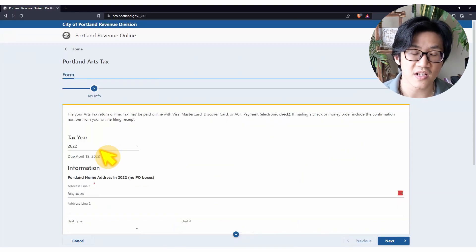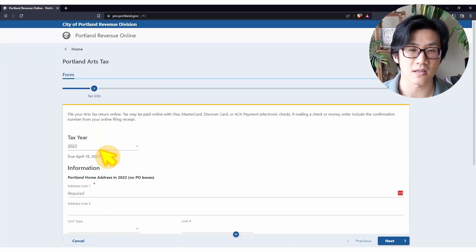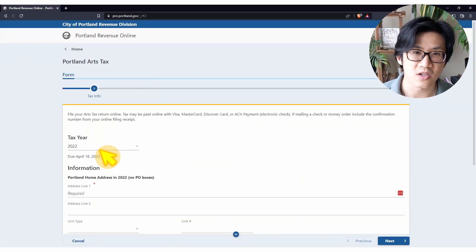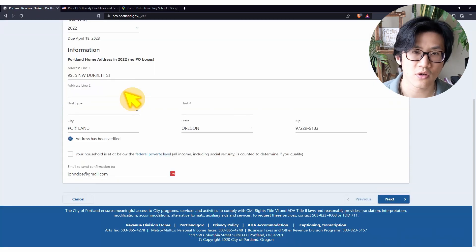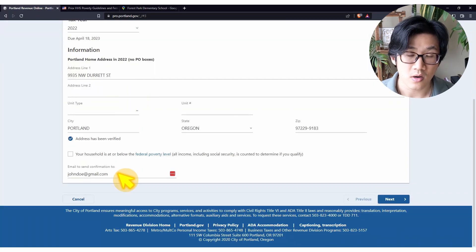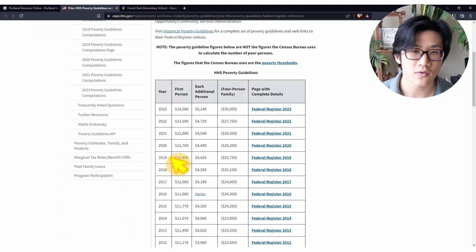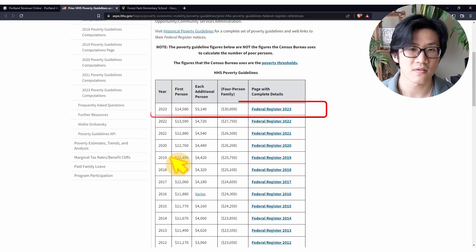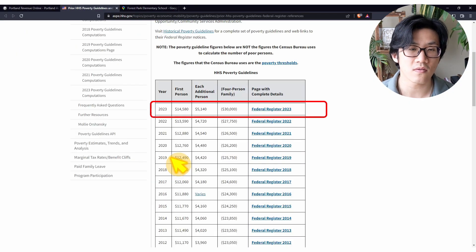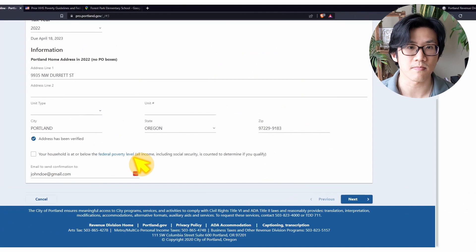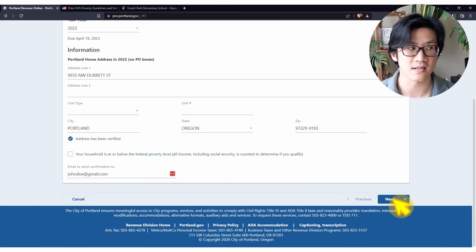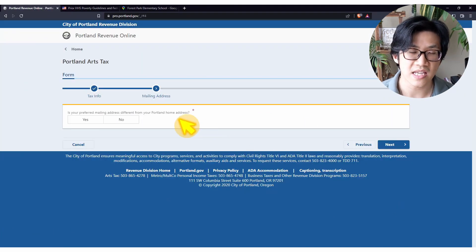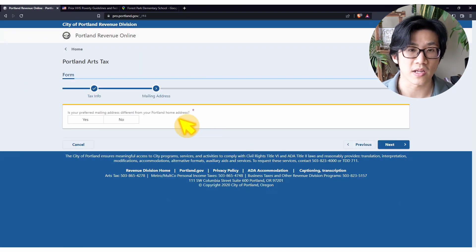On the next page, fill in your particulars: the tax year you are filing for, your address, and email address. According to the link here, the federal poverty level information is included. If you're below that level, you don't have to pay the Portland arts taxes. Confirm that your mailing address is or is not different from your home address.